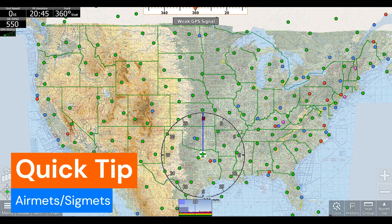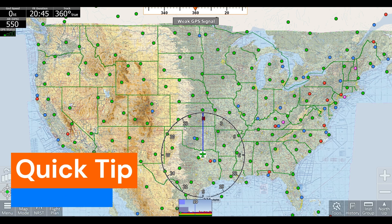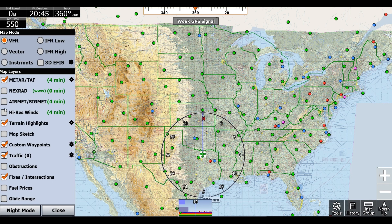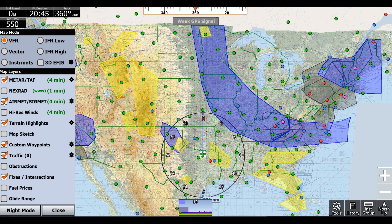Hello, this is Jayden with Adventure Pilot here with another quick tip about airmets and sigmets in iFly AFB. To activate these, we can click map mode, airmets slash sigmets, and now they're on screen.